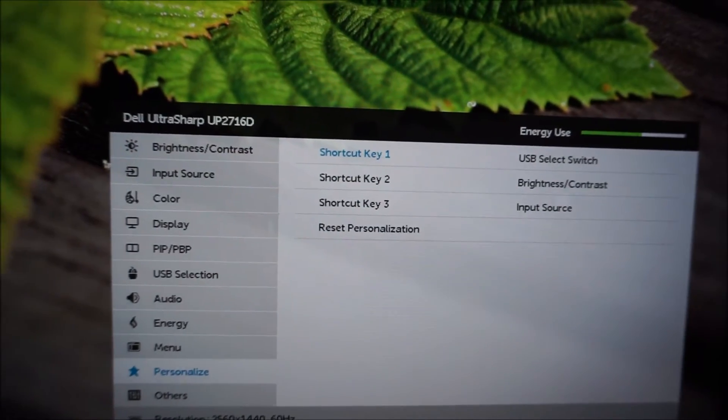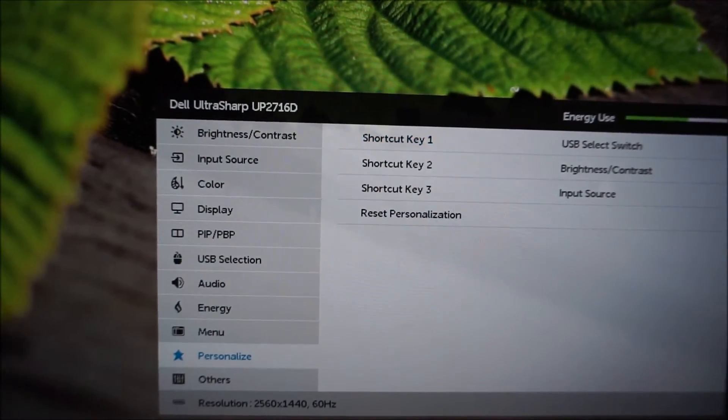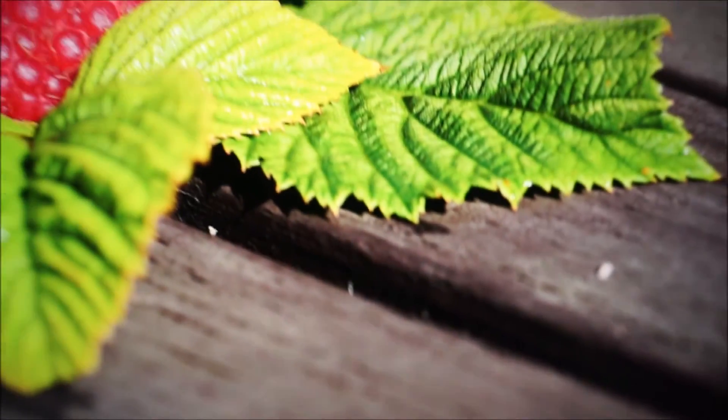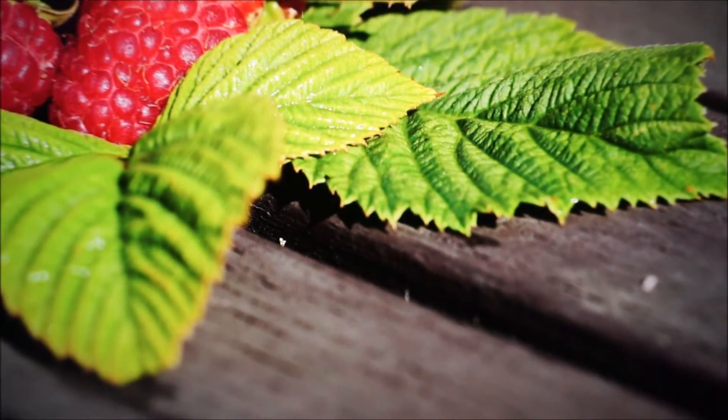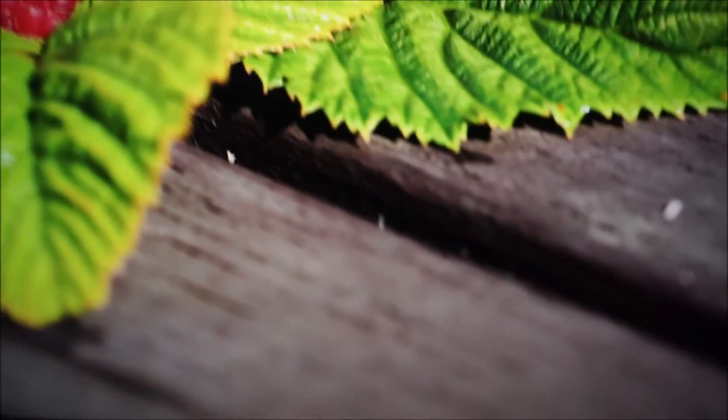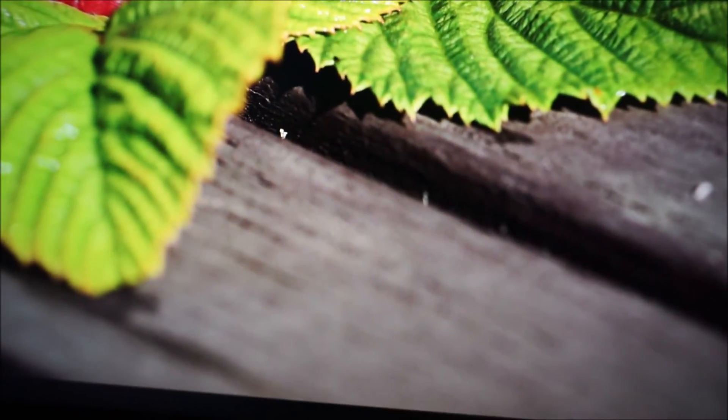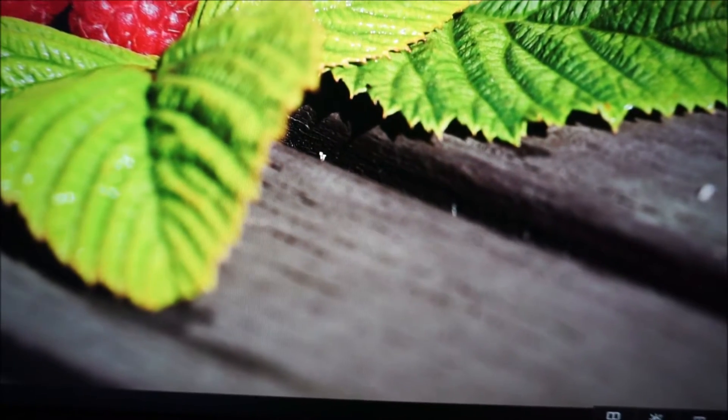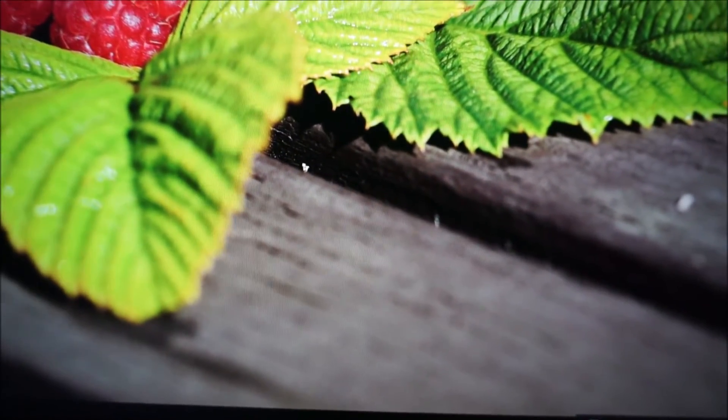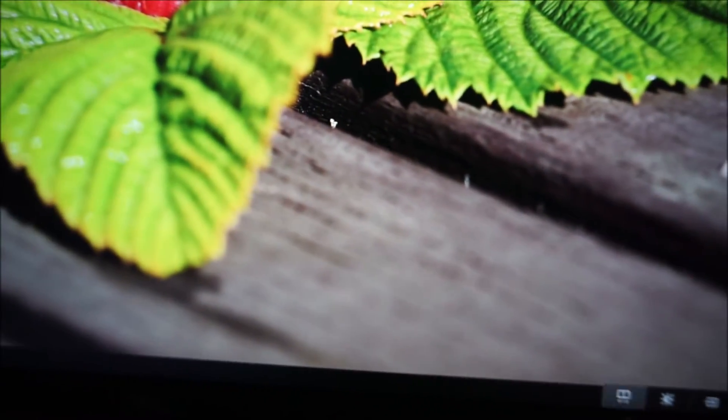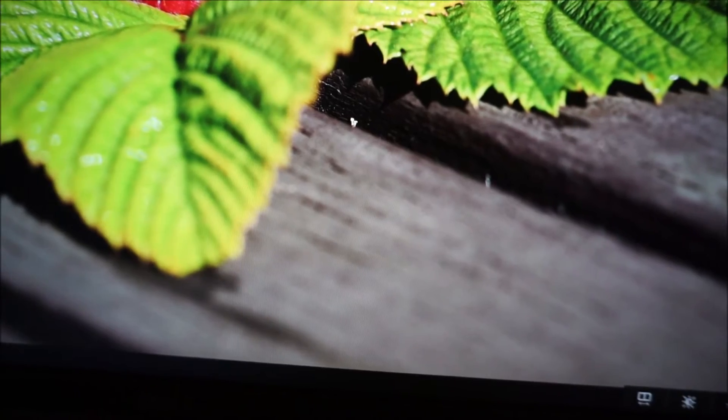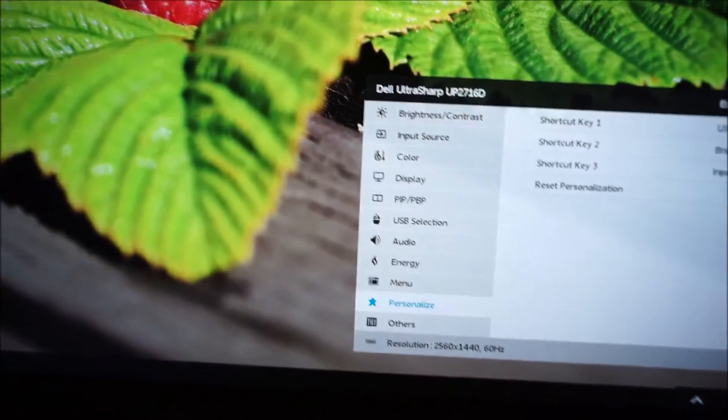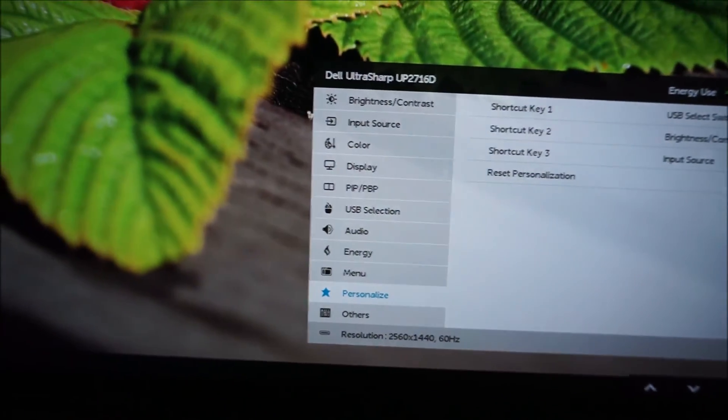USB select switch might be useful if you're using both of the upstream ports of the monitor, and you want to select which USB ports you're using. And I know I'm not explaining this very well, I am sorry, it's not really a feature I use, but I know it is something that some people will find useful.